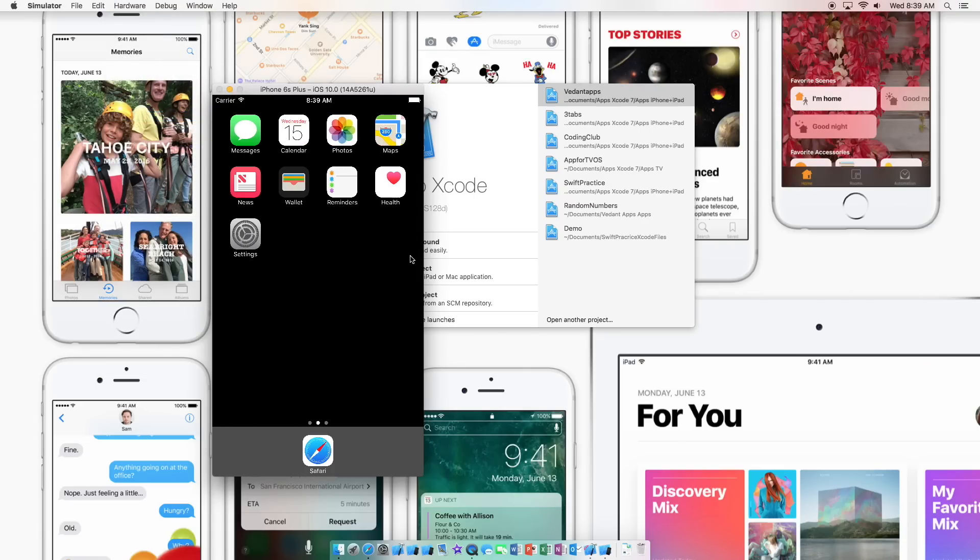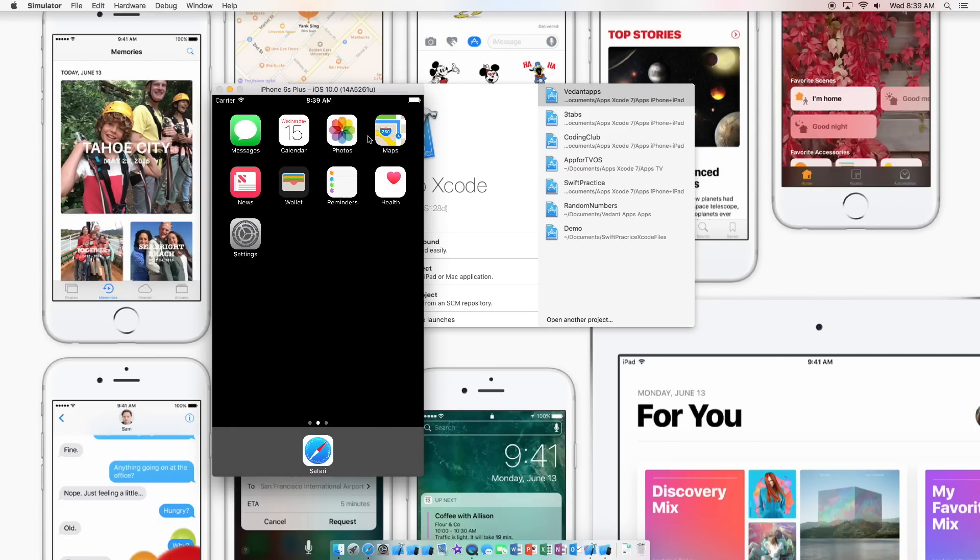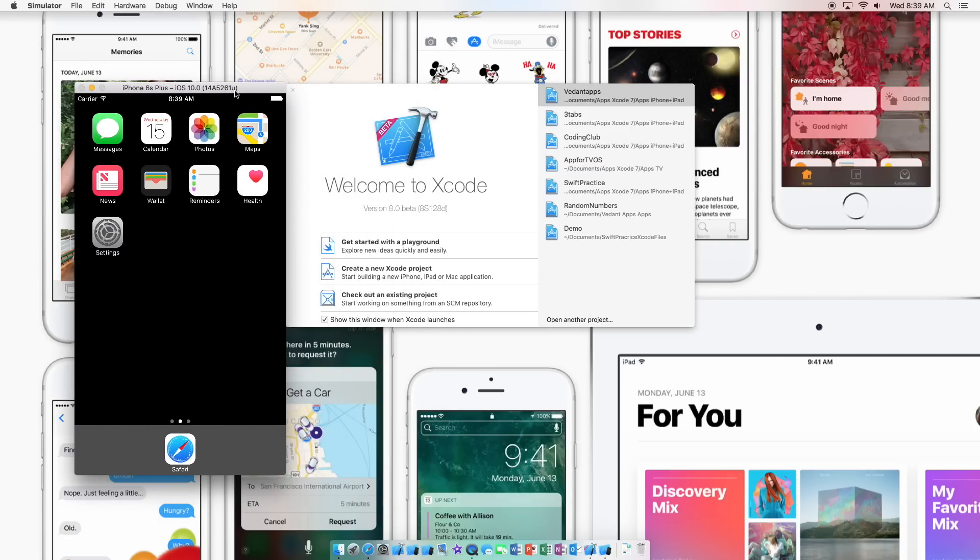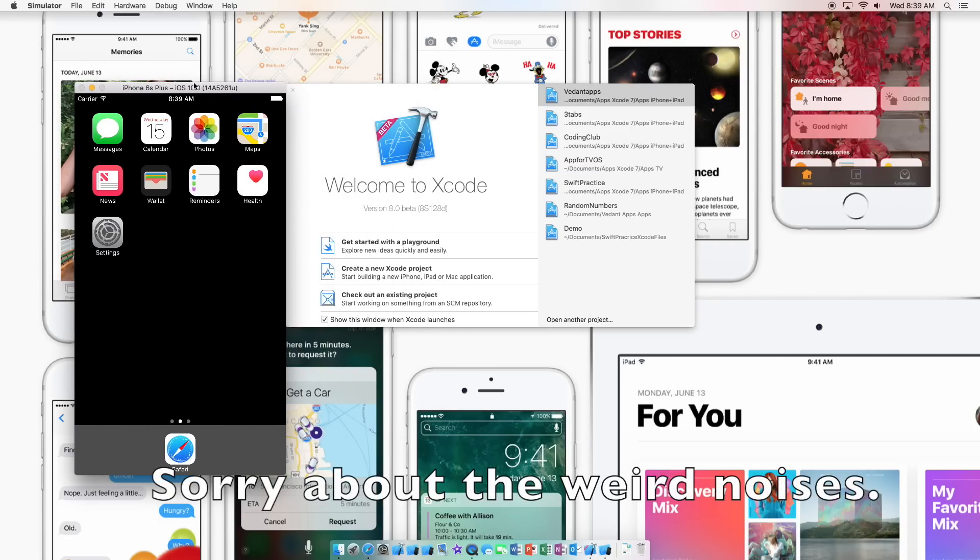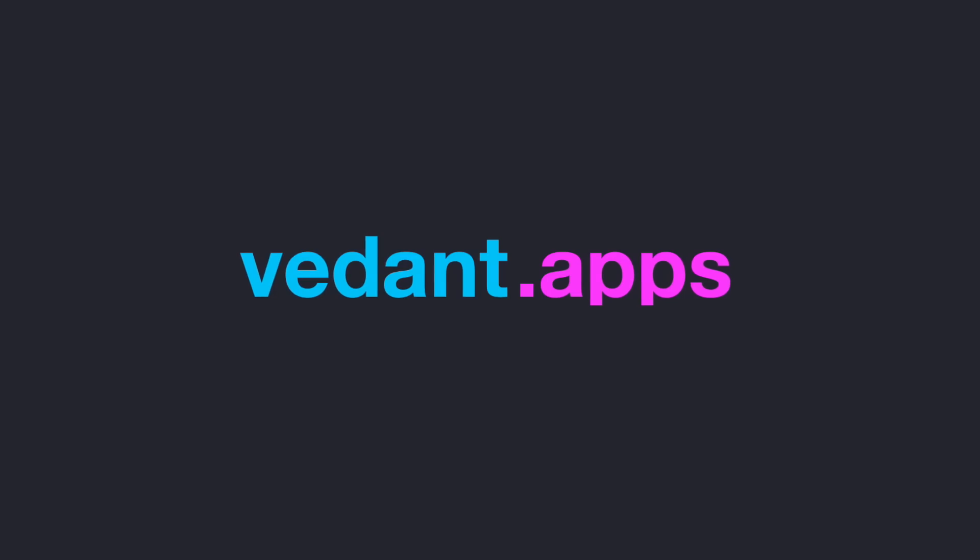Quick overview of the simulator and how to install Xcode 8 beta. Now this does work with any beta version of Xcode but this currently the release is version 8. So thanks for watching and do subscribe and I'll catch you guys in the next video.